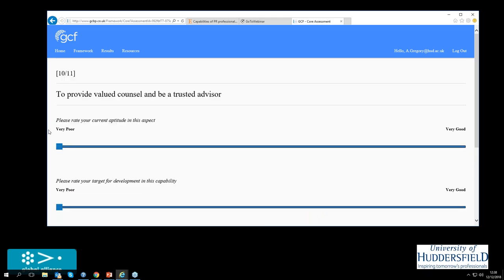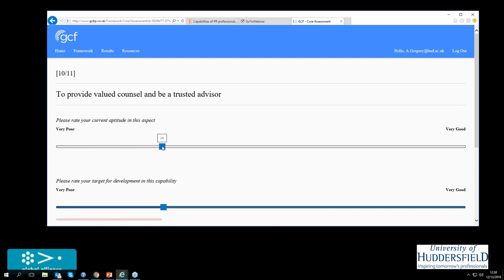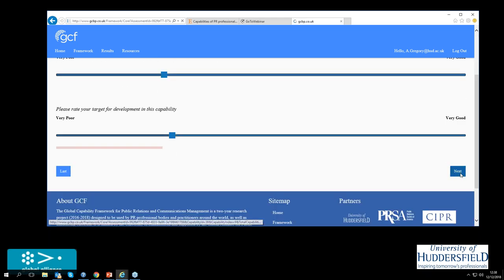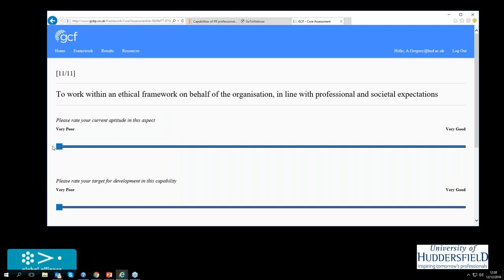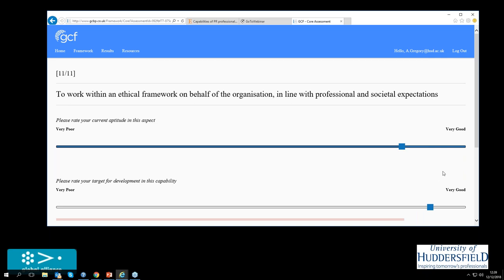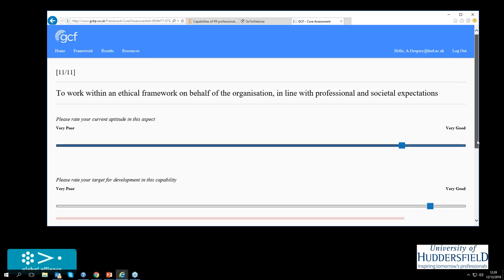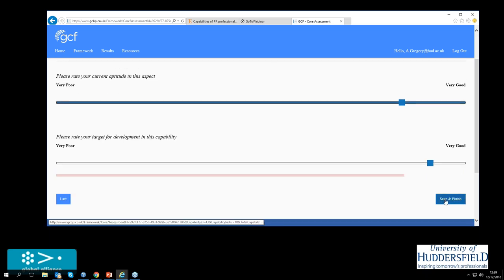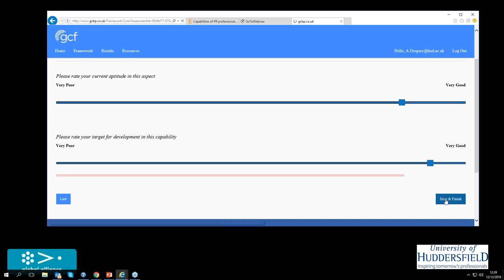And to work within an ethical framework. Yeah, I'm really hot on ethics. I think I have to do this really well and I need to keep myself up to date. I know Global Alliance is bringing up a new ethical code shortly. So I need to make sure I'm up to date. So that's the 11 capabilities done and ranked and where I'd like to be in a year's time. So I just save and finish.